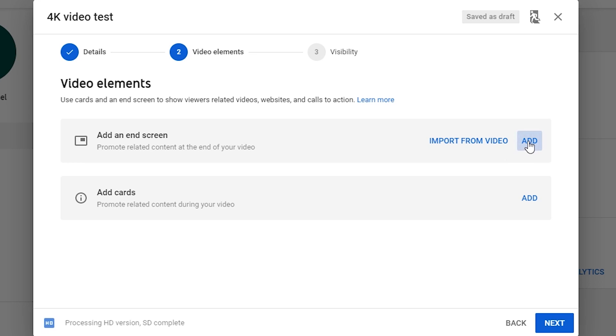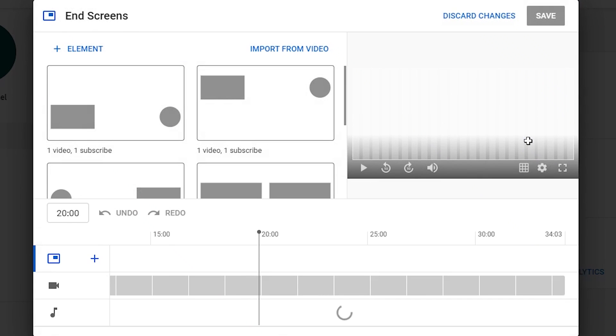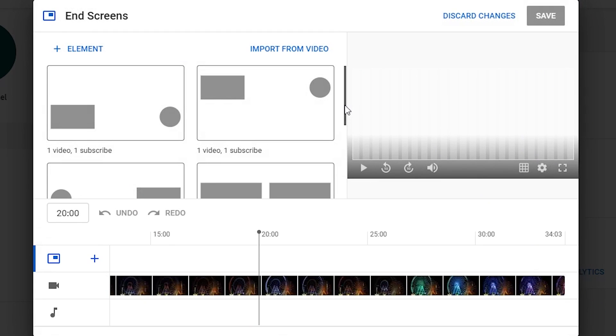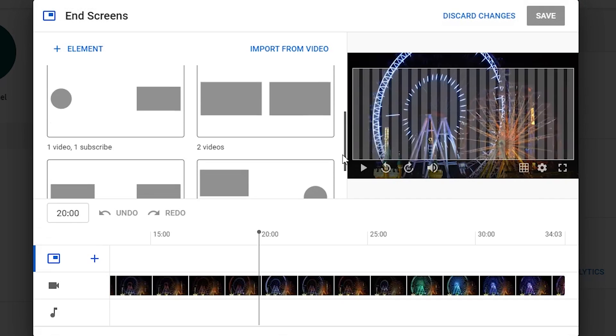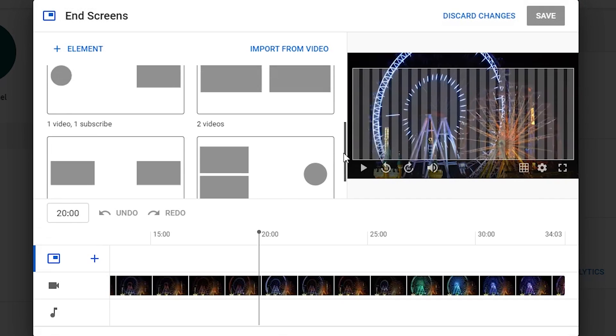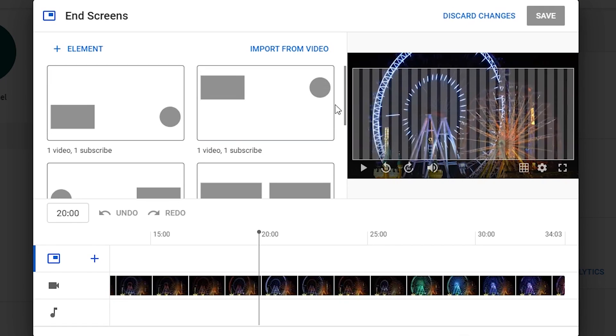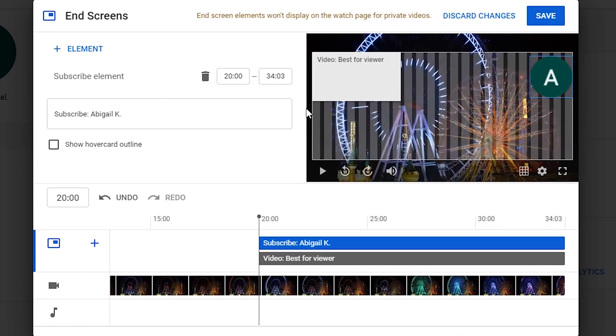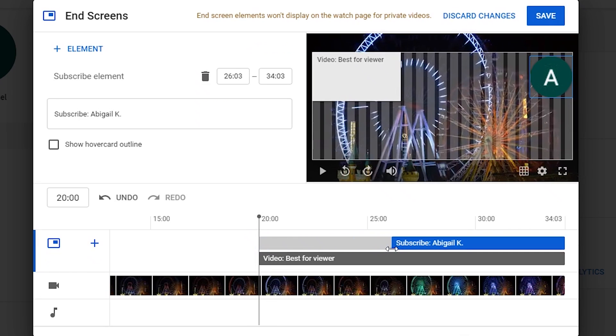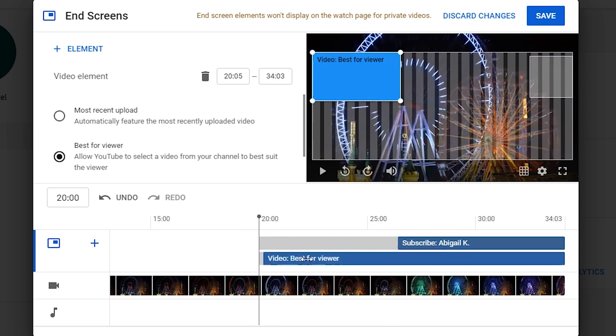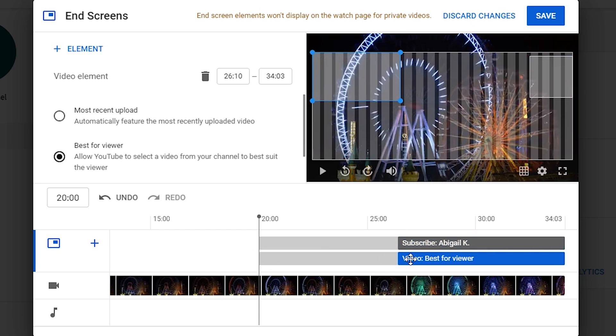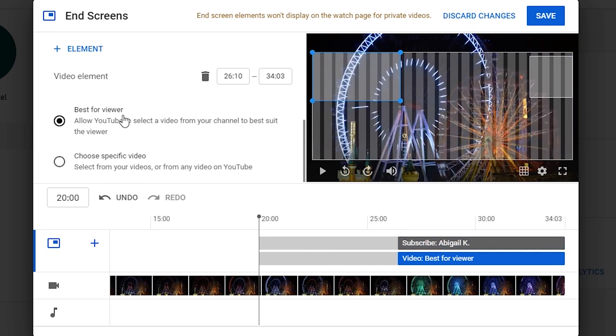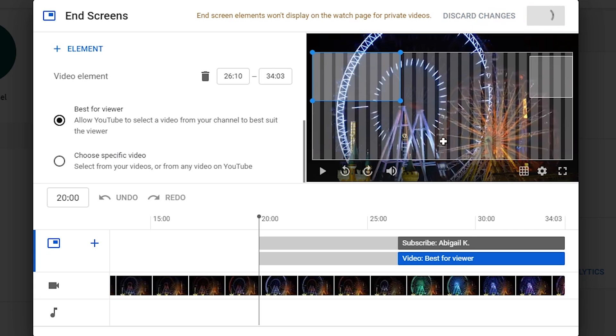Click End Screen, it pops up some templates. Just choose one you like, it will be added to the video. You don't need them to last for a long time. You may drag them to adjust. For video, you might click on this to show if you have other videos. Click Save.